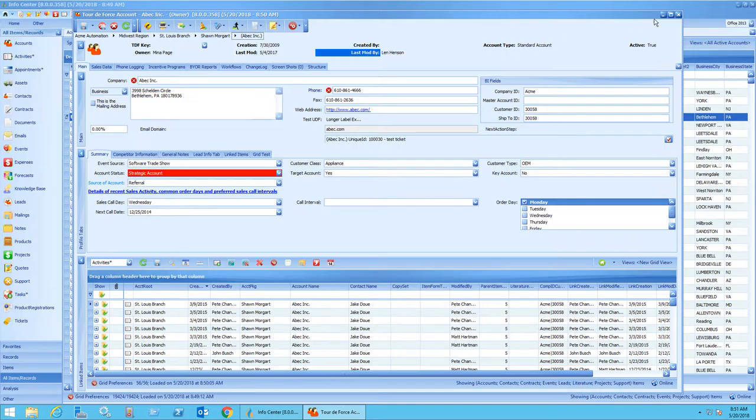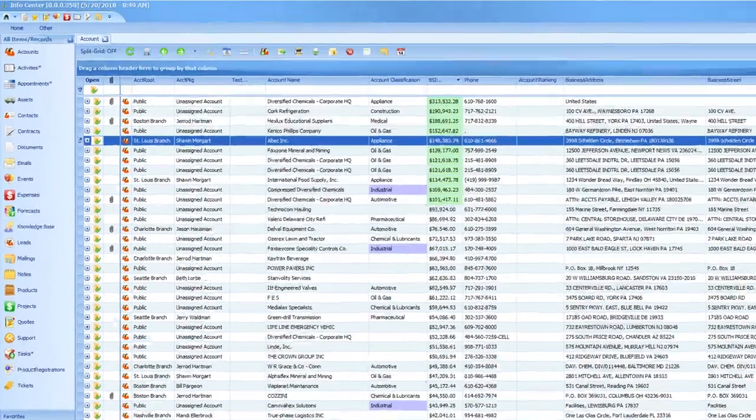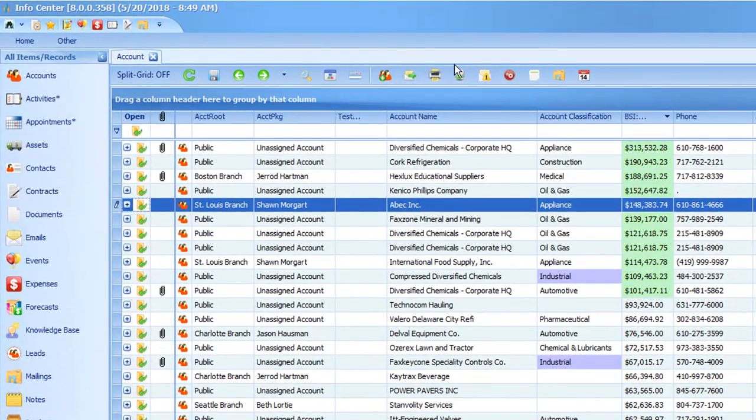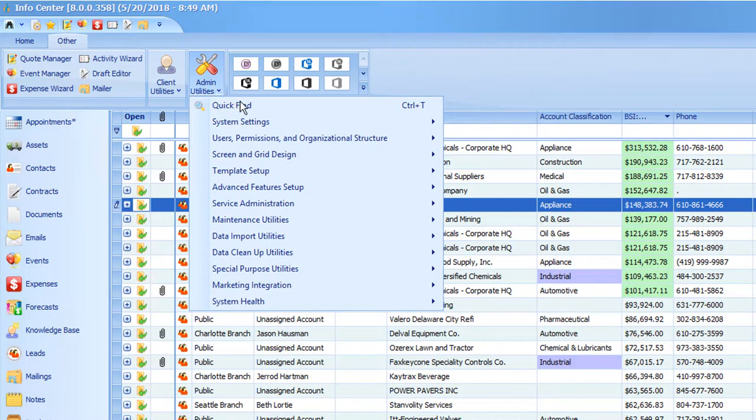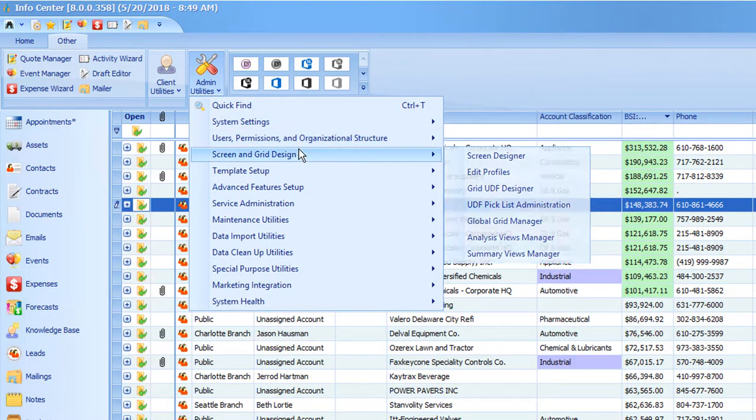If you would like to change the quick view that loads when you open that record, you can do that by going to the other tab, Admin Utilities, Screening Grid Design, Global Grid Manager.